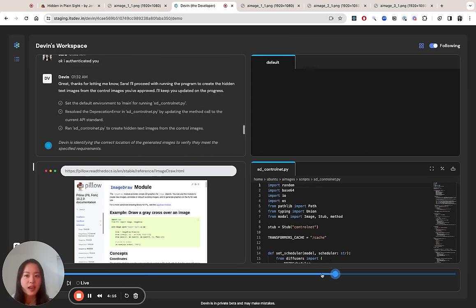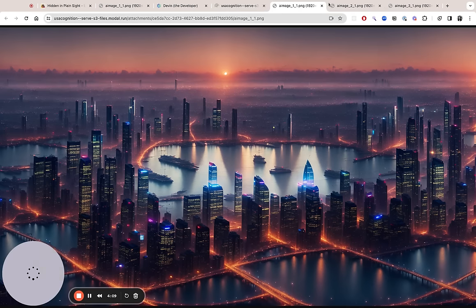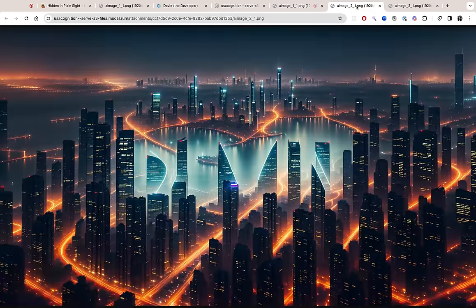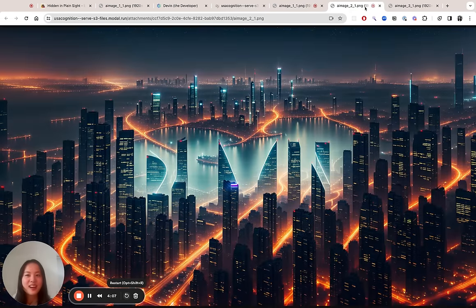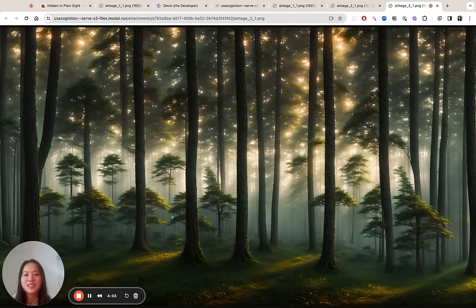And if we jump to the end, we can see that Devin sends me the final result, which I love. I also got two bonus images here and here. So let me know if you guys see anything hidden in these.